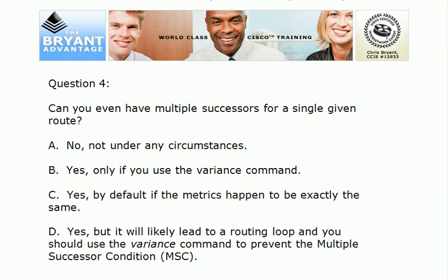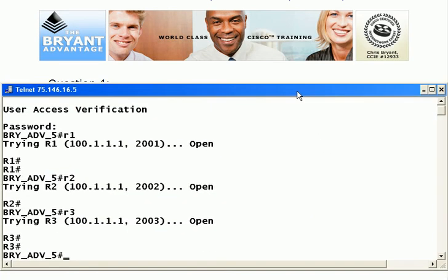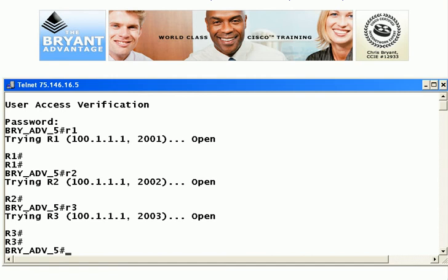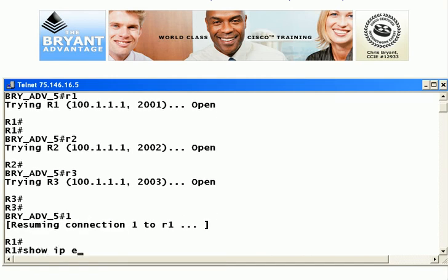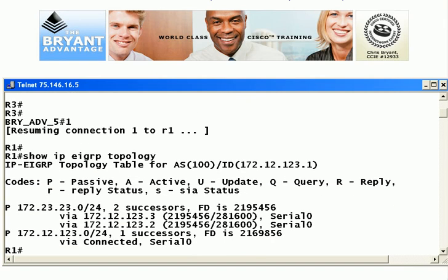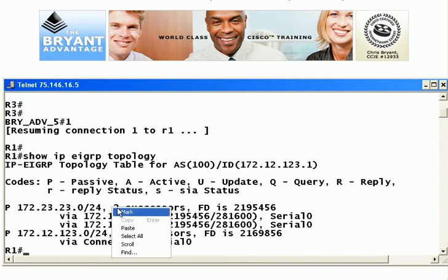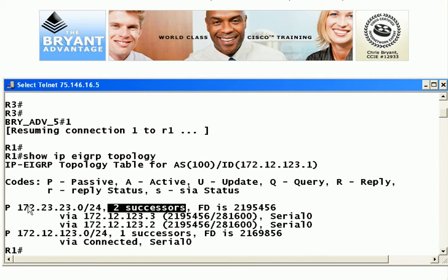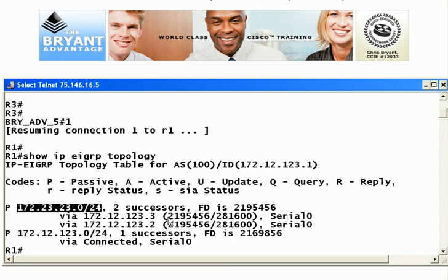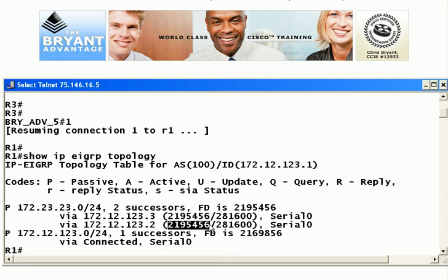Question four: can you have multiple successors for a single given route? Yes, absolutely — because you will see them by default if the metrics happen to be exactly the same. Let me bring up a live pod here. We'll go up to router one; I've got a quick little EIGRP topology running. In answer to this question, yes, you can have multiple successors — and you can see we have two successors for this particular route because the metrics are exactly the same. That's not going to happen in the real world too often, which is why we need to use the variance command on occasion for unequal cost load balancing.